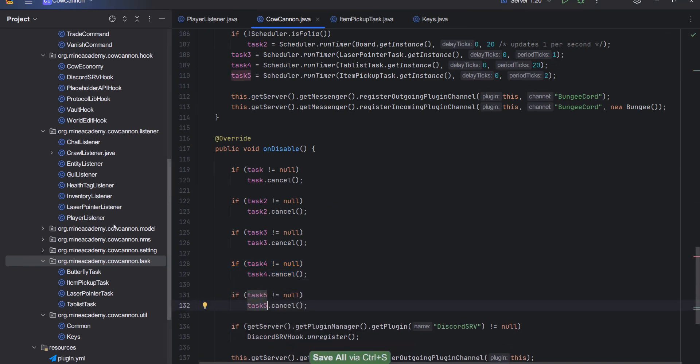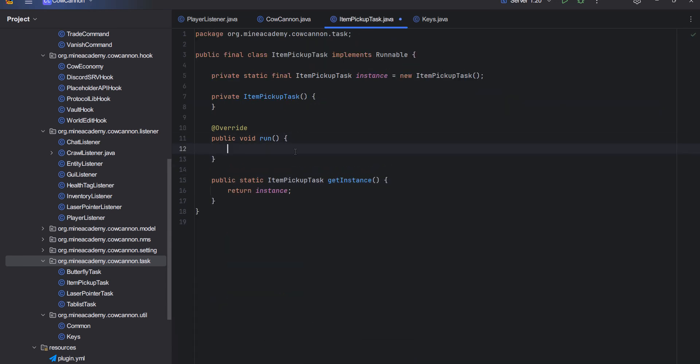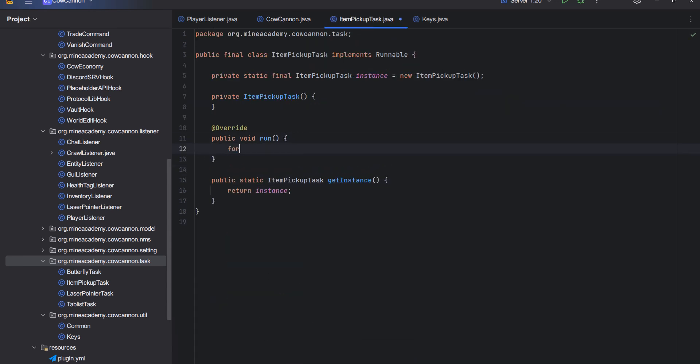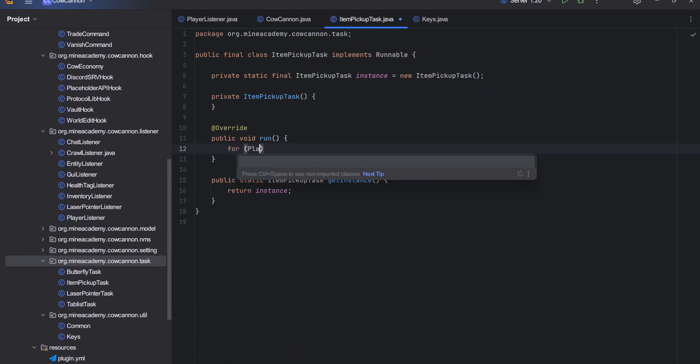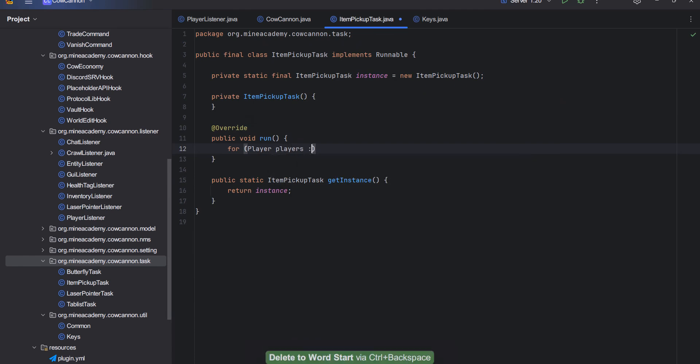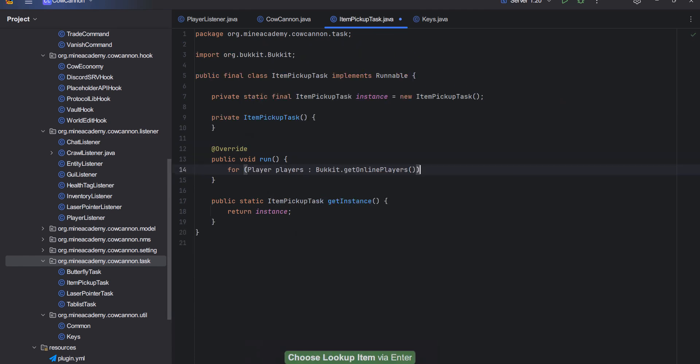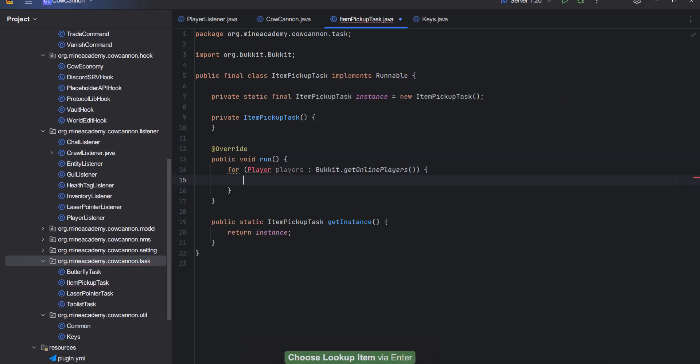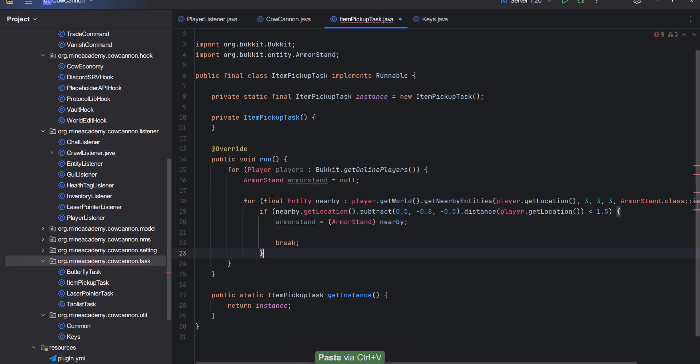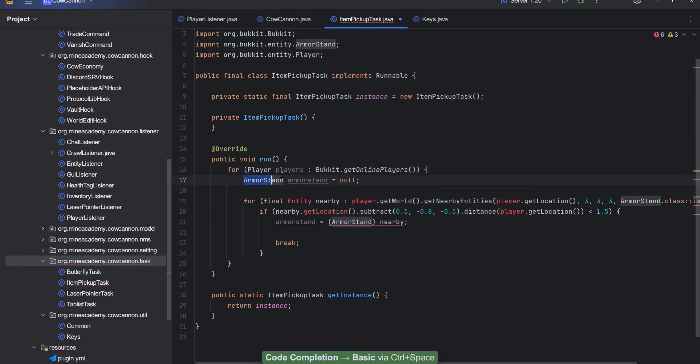Now inside this thing right here, first of all I have to iterate through all players that are currently connected. Then we have to find if they are nearby an armor stand.